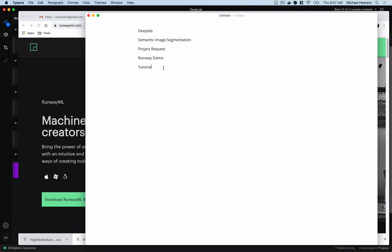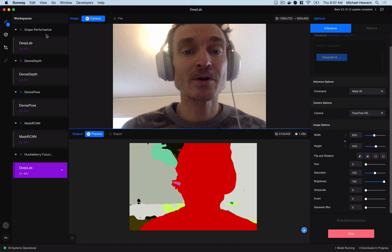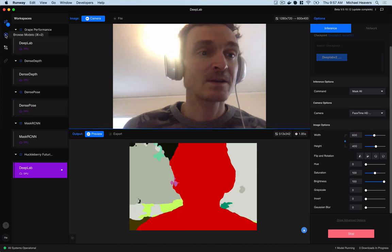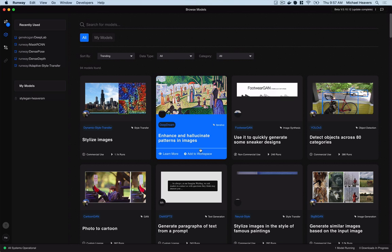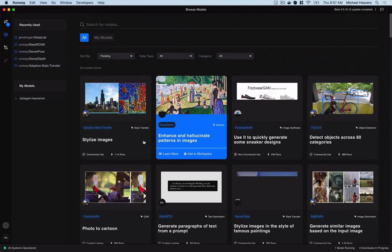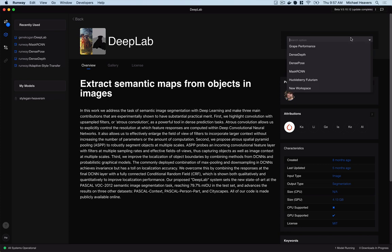To illustrate what DeepLab is all about, the best way to show it is through software called RunwayML. This is a great toolkit for people who are more creative but less code-centric, who like a visual interface. It's in beta right now — you can download it, get it running on your computer, and there's a menu on the left where you can browse and install all kinds of different machine learning models. The one we're using is DeepLab.